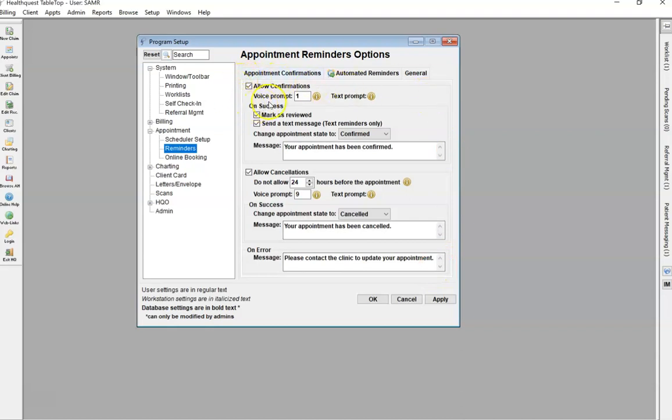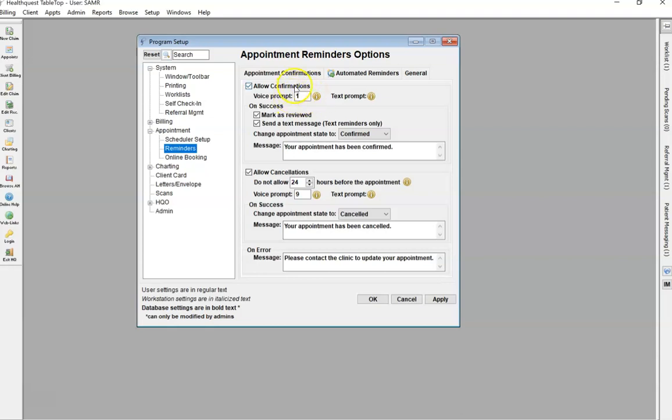If you want the patient to be able to confirm electronically, make sure this is checked off. If the patient is receiving a voice messaging reminder, this will be the prompt number that the patient will have to type in to confirm.